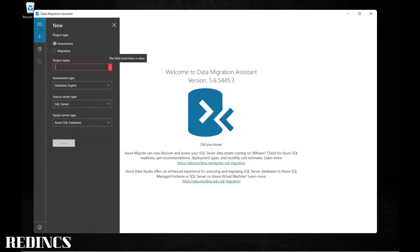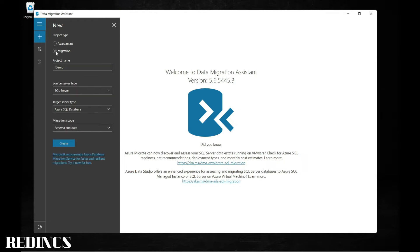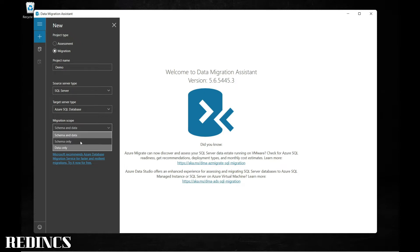Specify your project name and you have the option to do an assessment or a straight migration. When you do an assessment, it will tell you if your database is ready to migrate, or whatever corrections you need to make in order to make your database ready to be migrated. I'm going to select migration. My source is SQL Server, my target is Azure SQL Database, and the migration scope will be schema and data. You also have the option to do schema only or data only. Once you have specified all the information, select Create.